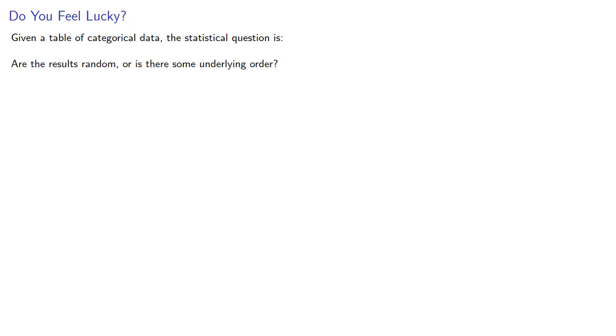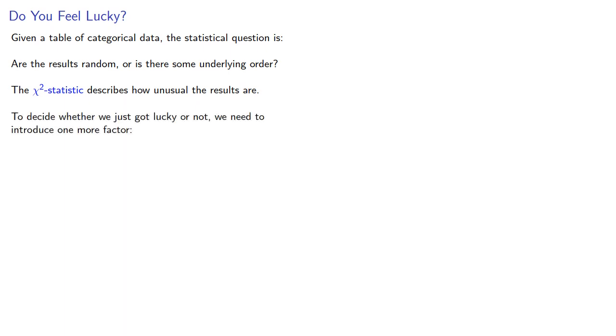Given a table of categorical data, the statistical question is: are the results random, or is there some underlying order? The chi-square statistic describes how unusual the results are. To decide whether we just got lucky or not, we need to introduce one more factor, the degrees of freedom.